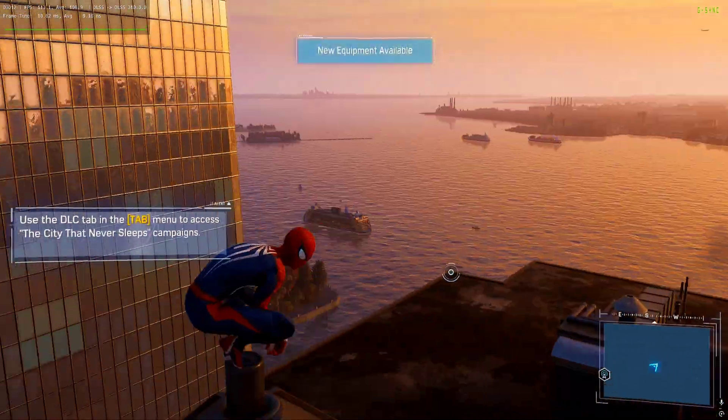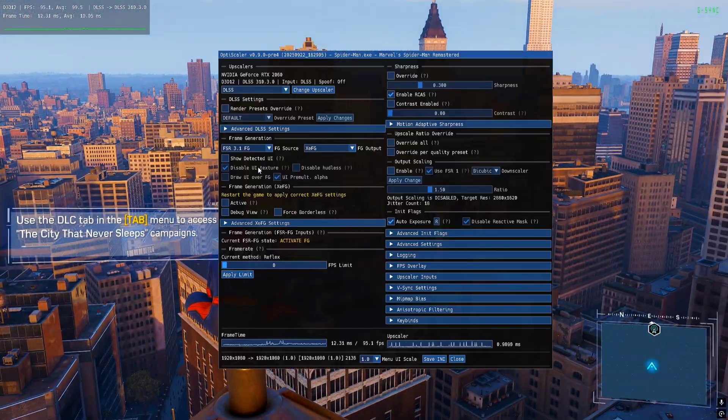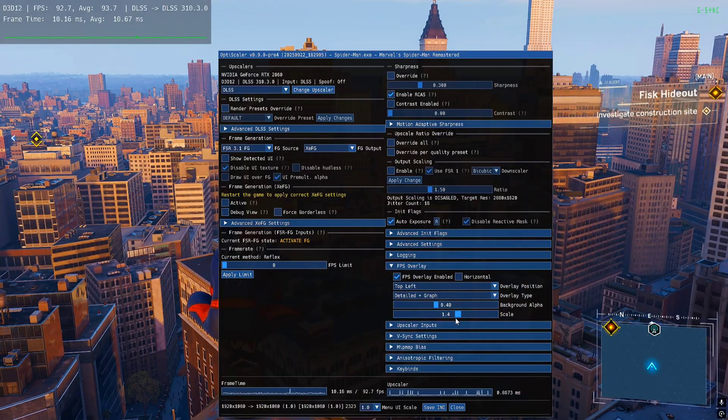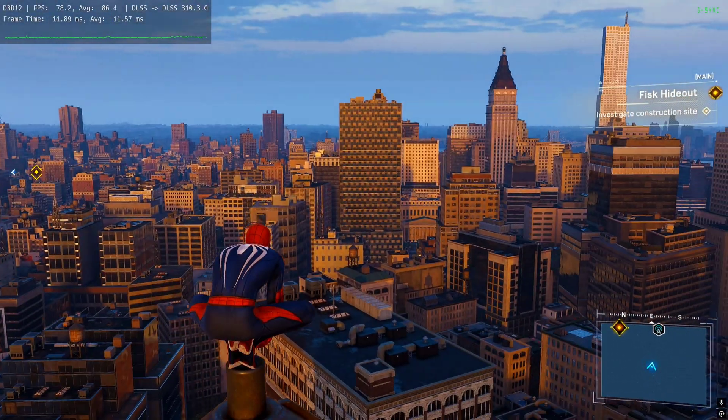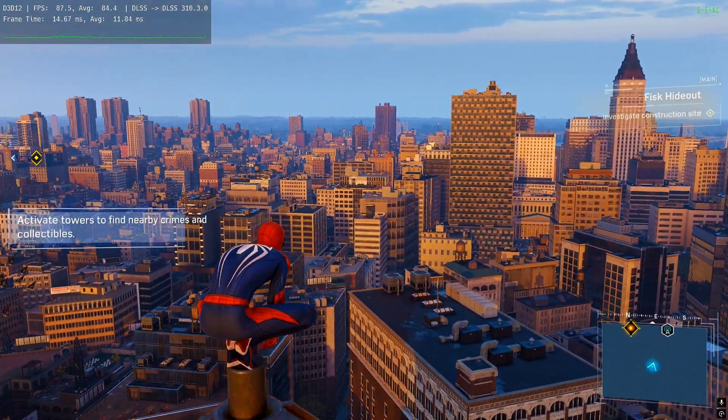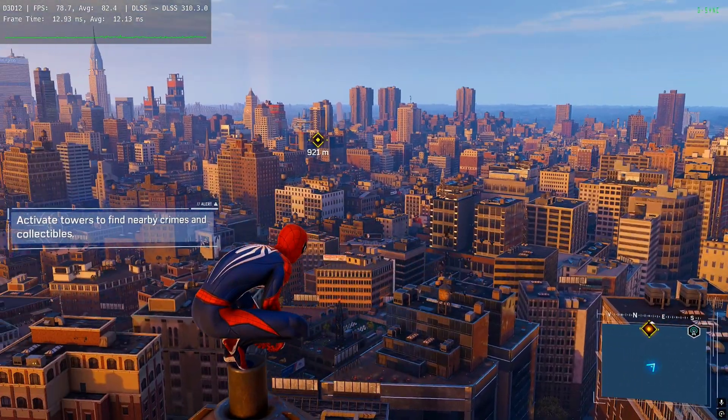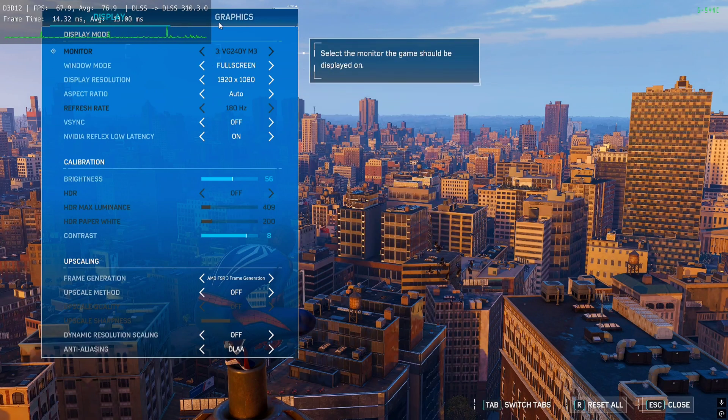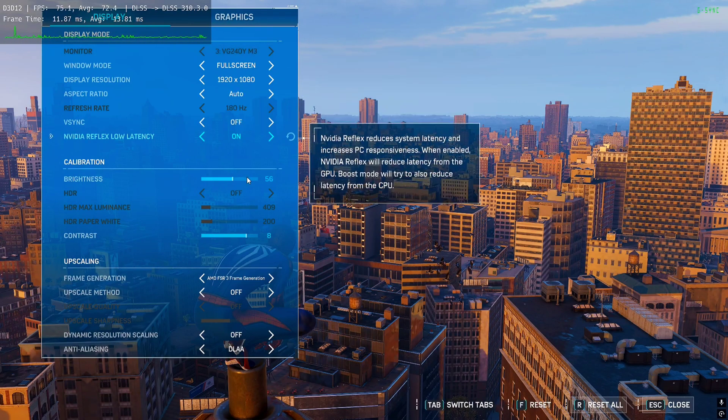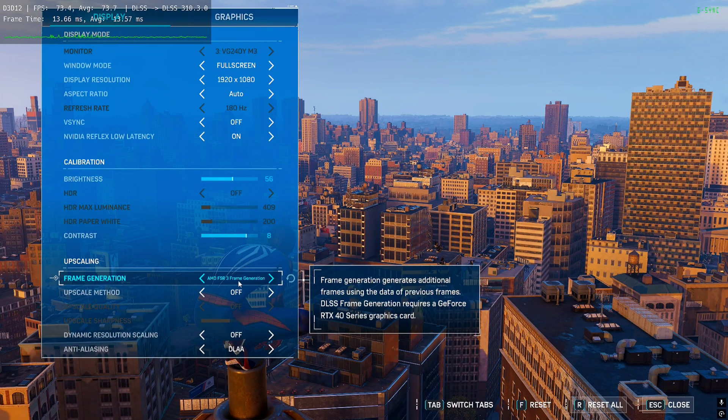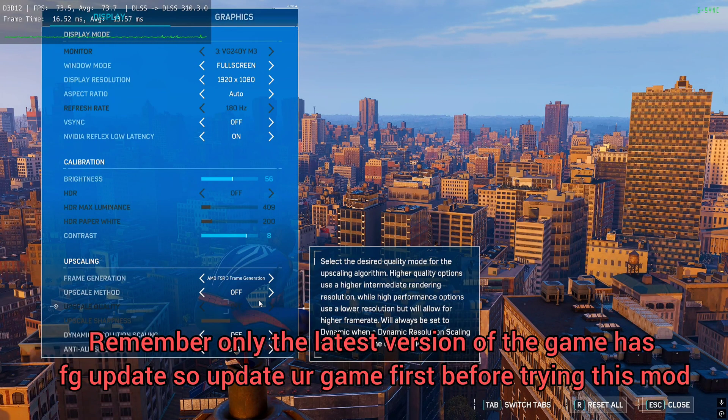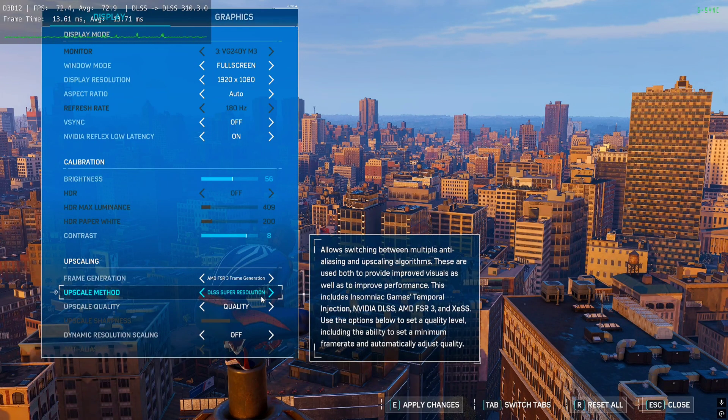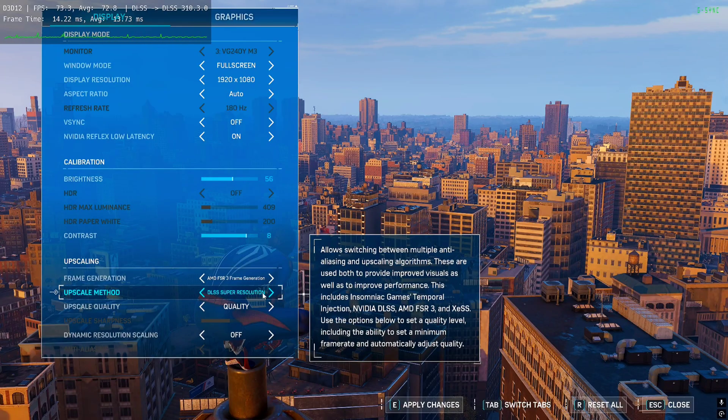All right, I'm back inside the game. I'll make OptiScaler FG a little bit bigger so you guys can see more clearly. Now you can see FPS is around 70-80. First, I'm gonna activate frame generation from the graphics. Come to settings, then display. From here you'll need to activate the frame generation to FSR 3 Frame Generation, and I'll use the upscaler method to DLSS for now. You can use any upscaler based on your GPU. Click on apply, click on OK.